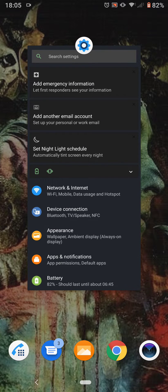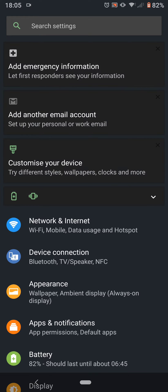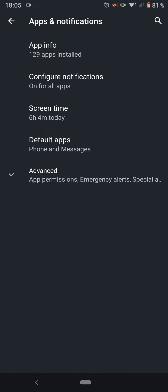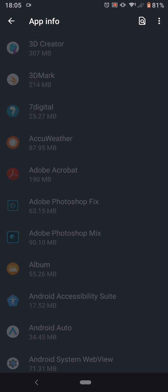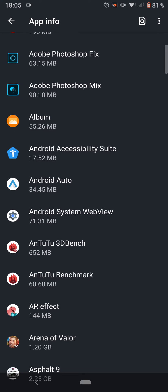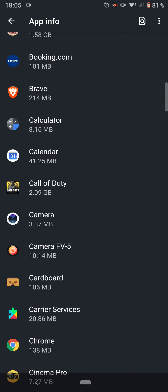Basically you call up your Settings and you go to Apps and Notifications. You go to App Info and then go to the app that you want — so say, Call of Duty.